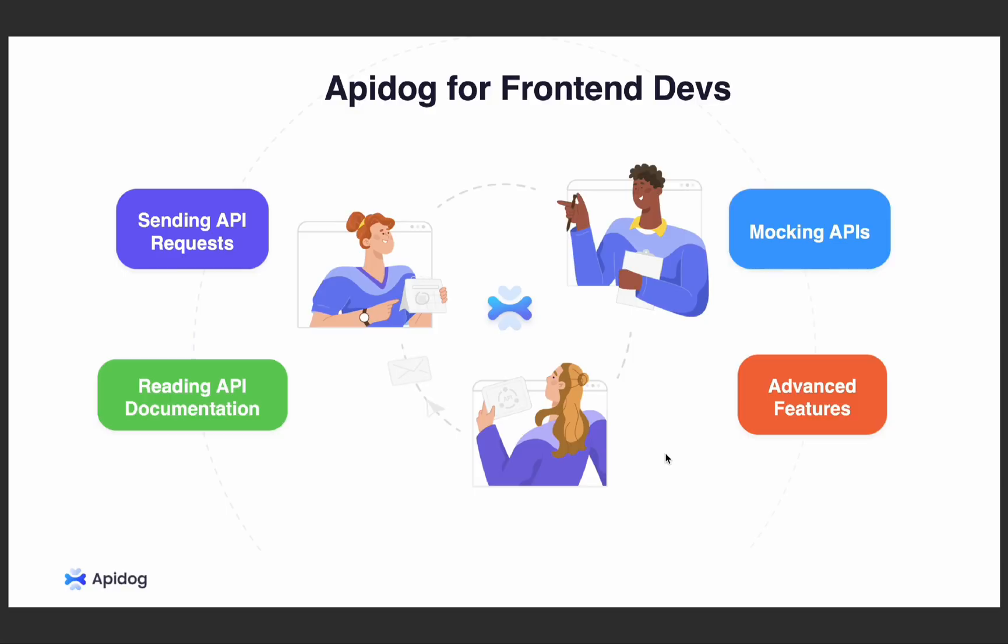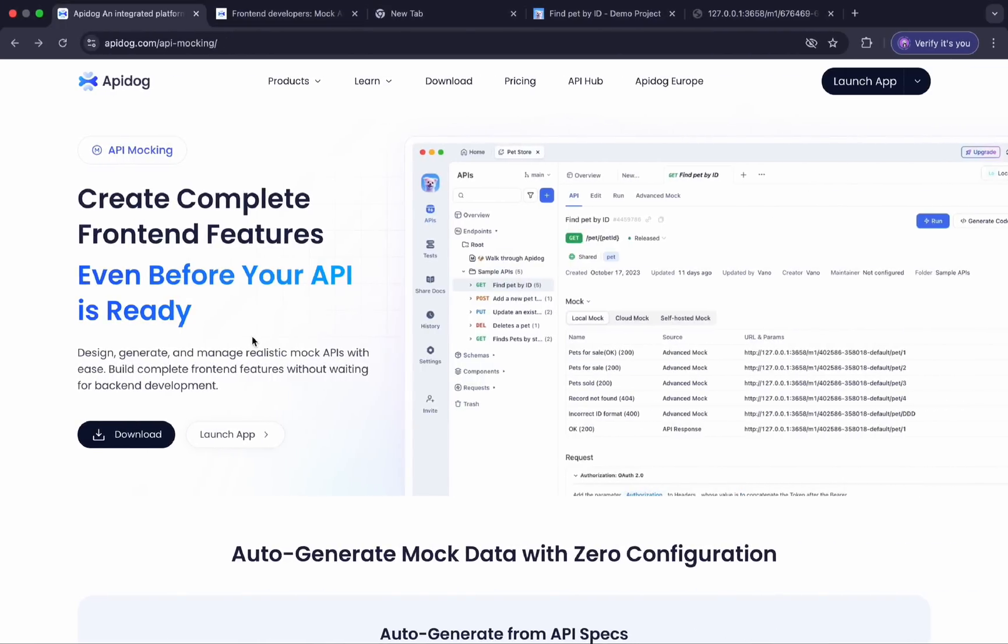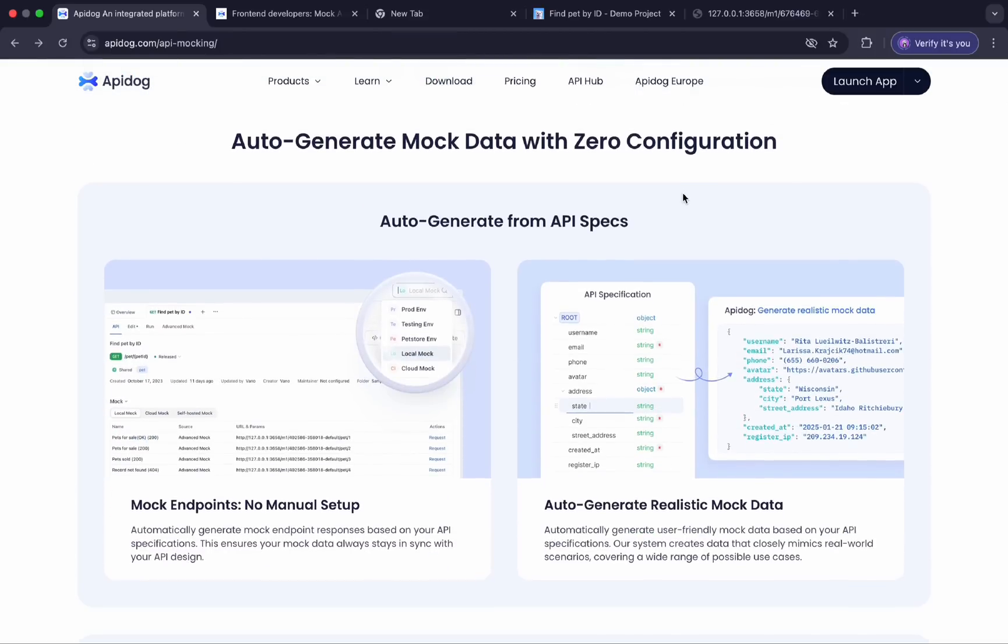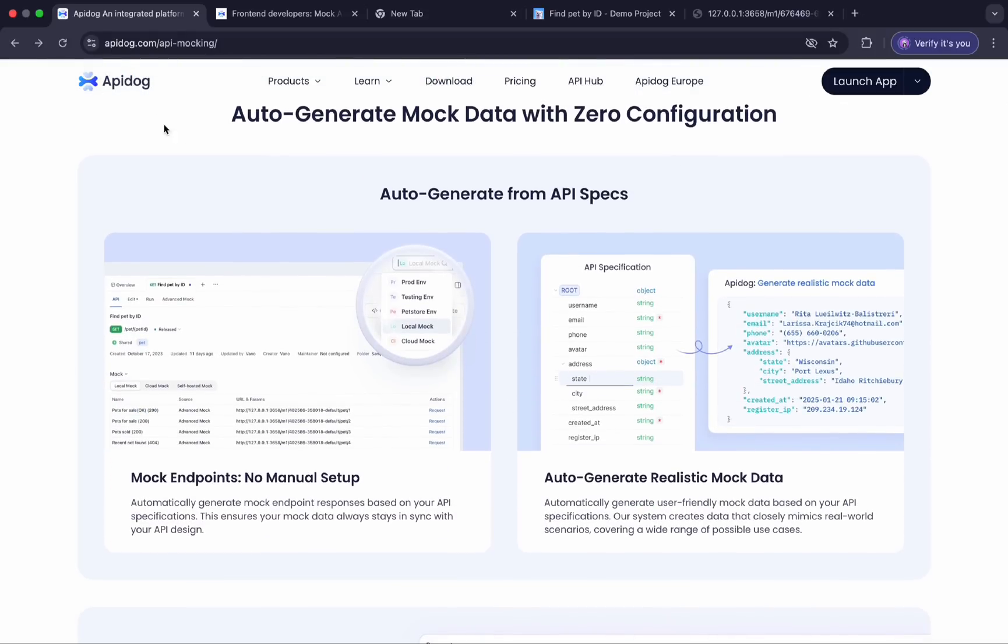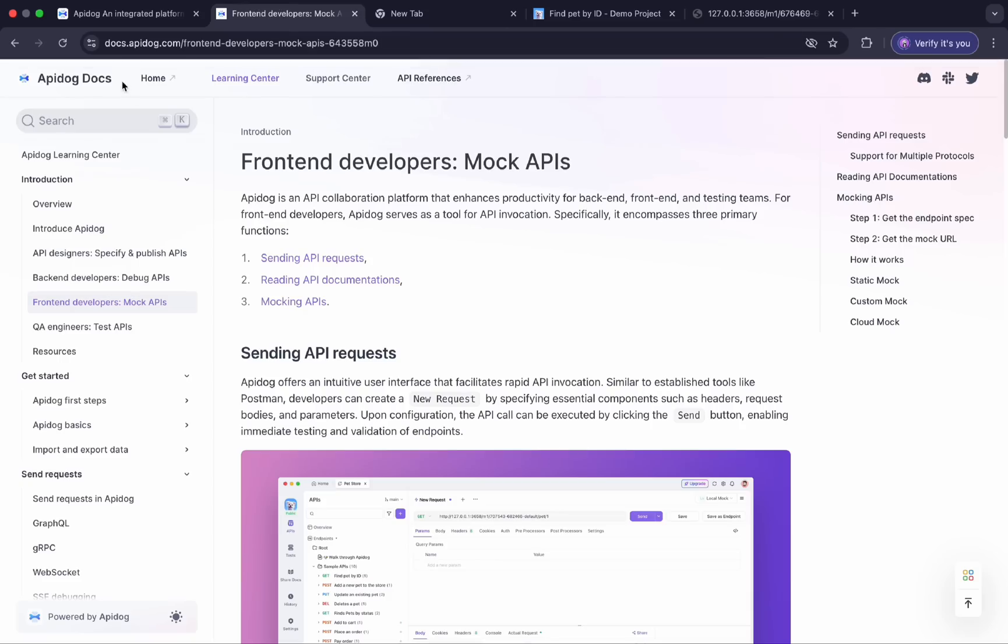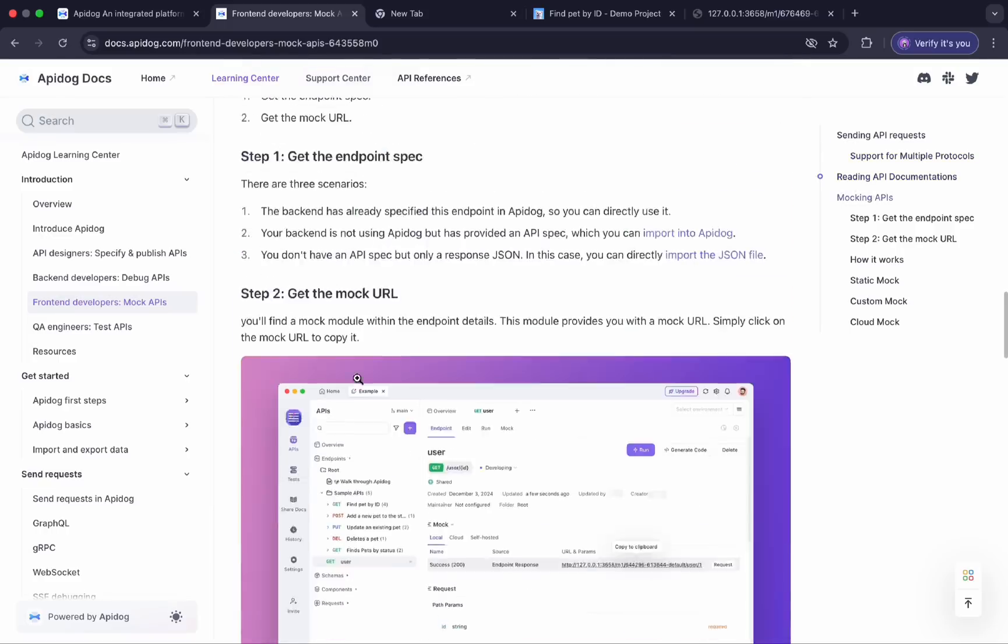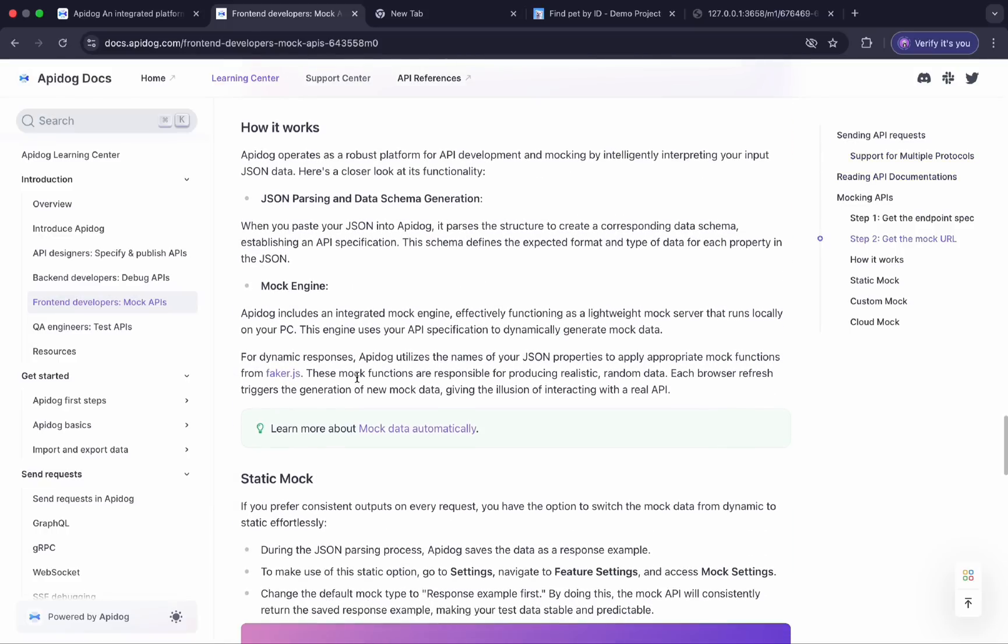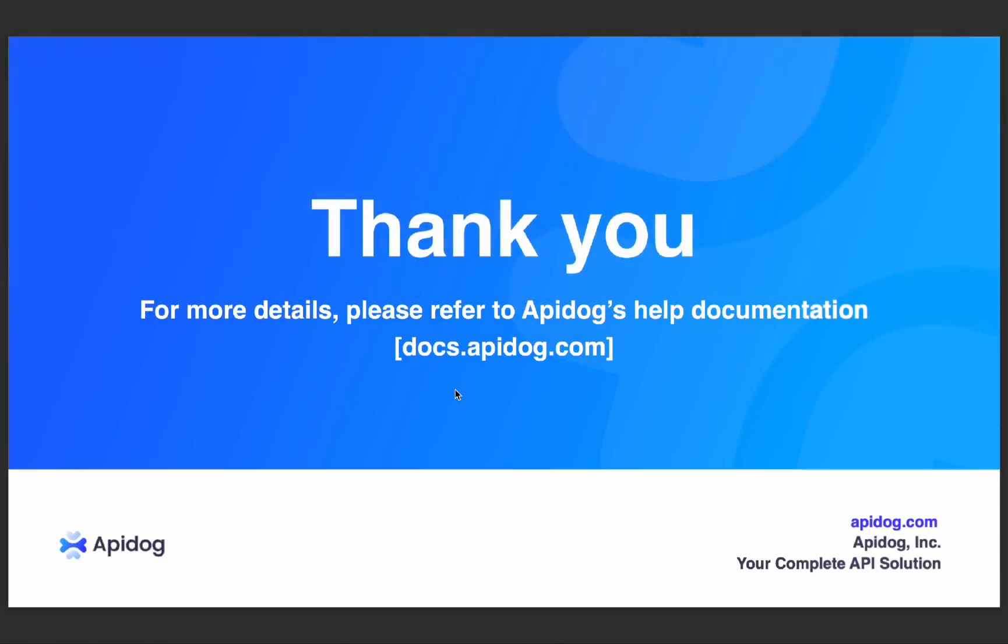So now you have learned how to use API-Dog to send API requests, read documentation, and create sophisticated mock APIs. You can use our tools to create complete front-end features even before your API is ready and auto-generate the mock data without any configuration. Feel free to visit our API-Dog website to see more details. You can also visit our API-Dog documentation from docs.apidoc.com and also check out more of the advanced features. If you found this tutorial helpful, please give it a thumbs up and share it with your fellow developers. If you have any questions or feedback, please drop them in the comment section below. And don't forget to explore API-Dog for more features. Thanks for watching.